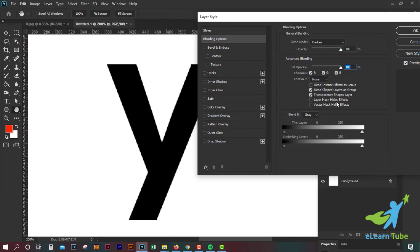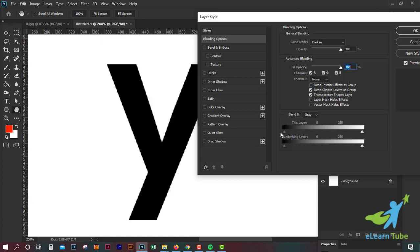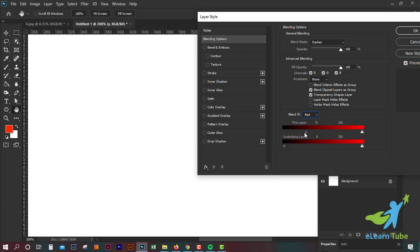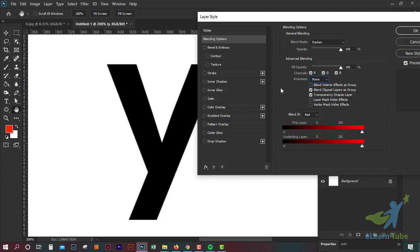I will show you the same color as you can see. The RGB color is Red, Green, Blue. I will show you the same color as you can see with the color picker.